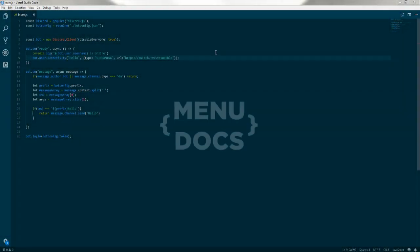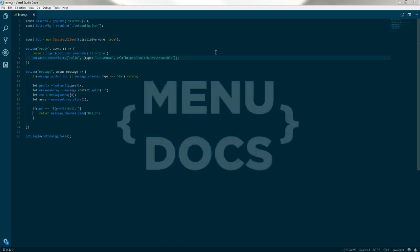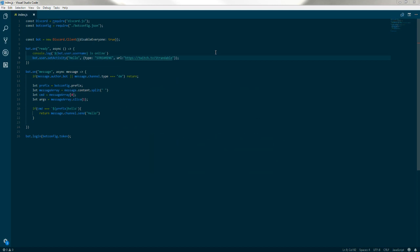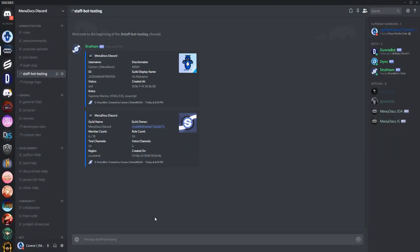Hey, what is going on guys, it's Connie here from MenuDocs. Today we're getting into the second installment in the Discord.js tutorial series. We're going to be doing an embed tutorial. We'll be creating a user info embed and a server info embed, and I'll show you some other stuff as well.